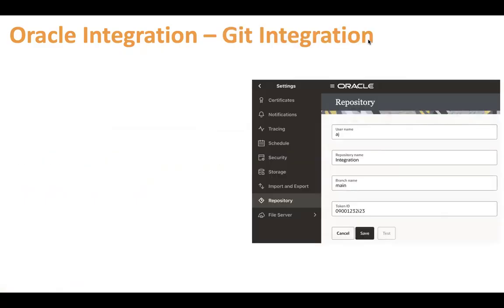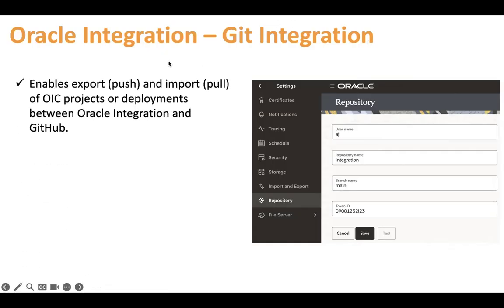From now onwards you will be able to export your projects and deployments from Oracle Integration to Git, and import your projects and deployments from the same Git repository. It enables you to push and pull your OIC projects or deployments between Oracle Integration and Git. You don't need an extra tool — you can do that natively inside Oracle Integration by simply connecting your external Git repository.